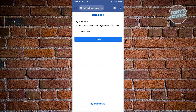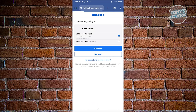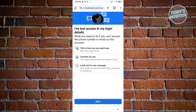Since I found my account, I'll click on my name. It says 'You previously saved your login info to this device.' From here, click on 'Try another way.' It will say 'Choose a way to log in' — either via email or password. Since you don't have access to either, click on 'No longer have access to this.'